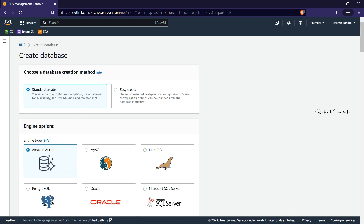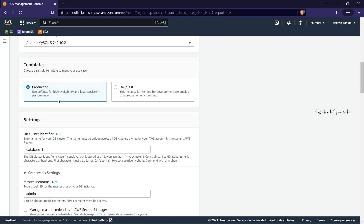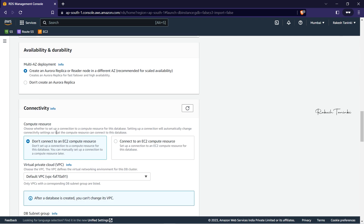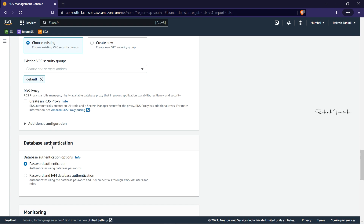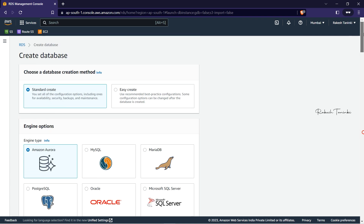There are Standard Create and Easy Create. If you are already an expert, you will use Standard Create. If you are looking at the options, by default you can automatically select settings as well. You can select the main option.